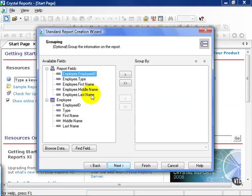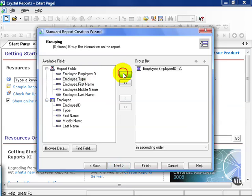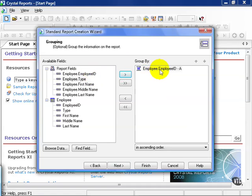For example, if I needed to group by employee ID, I would highlight employee ID, pull it onto my report, and now when I display my report going forward, I'm going to have a group, meaning it is sorted and organized by employee ID.